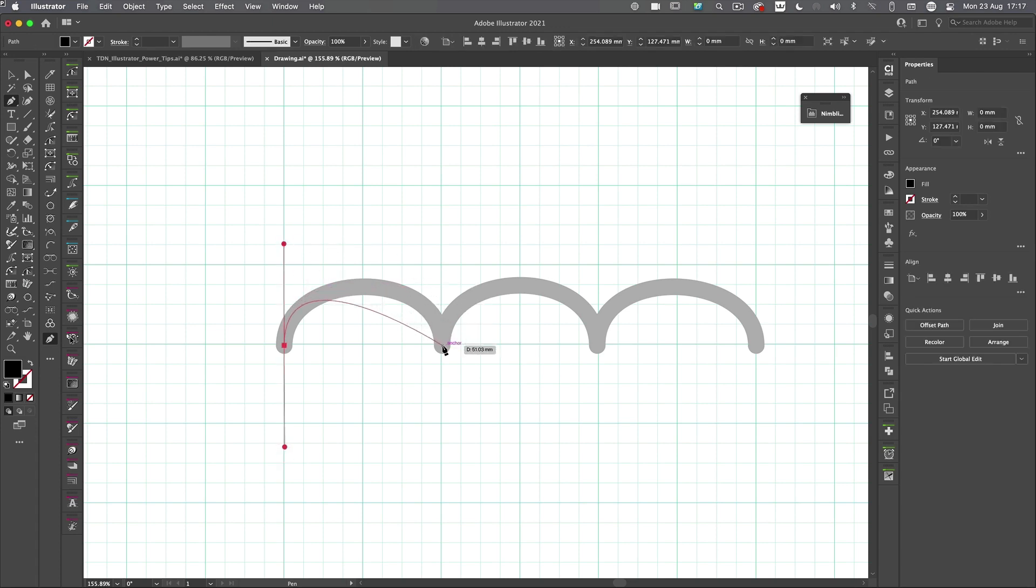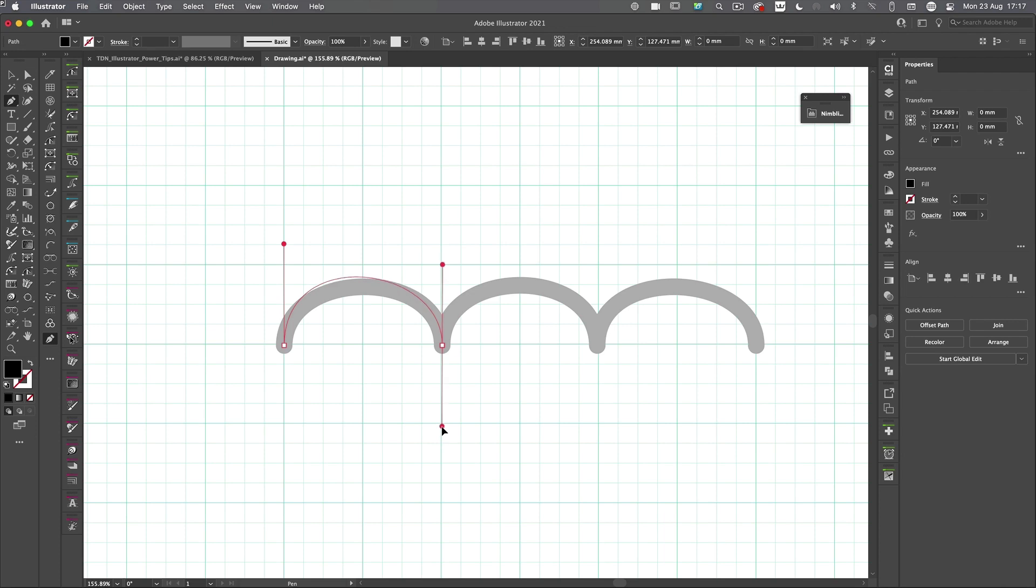Then over to this side here, click and drag down a similar amount. I wasn't too far out on the first one. OK, but I'll stick with it. I'll go to the extra bit of line and then hold down the Alt or Option key, swing that handle around like so.